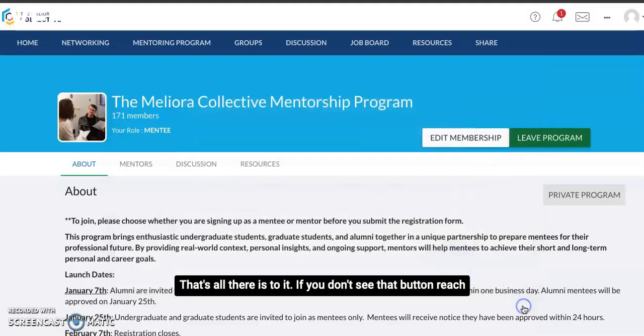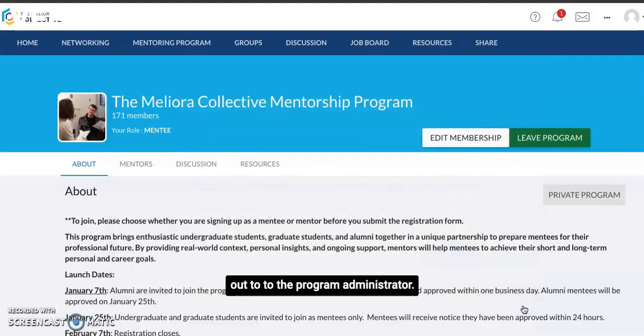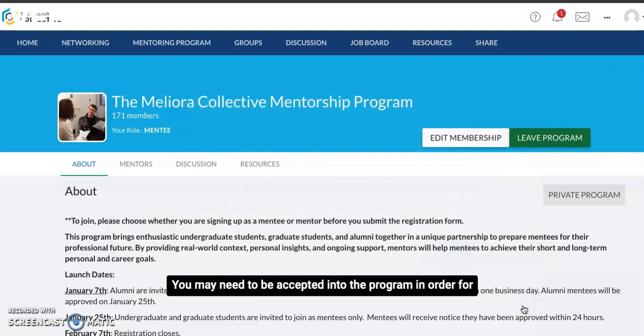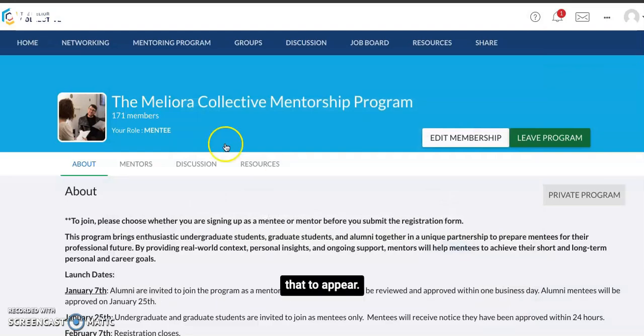If you don't see that button, reach out to the program administrator — you may need to be accepted into the program in order for that to appear.